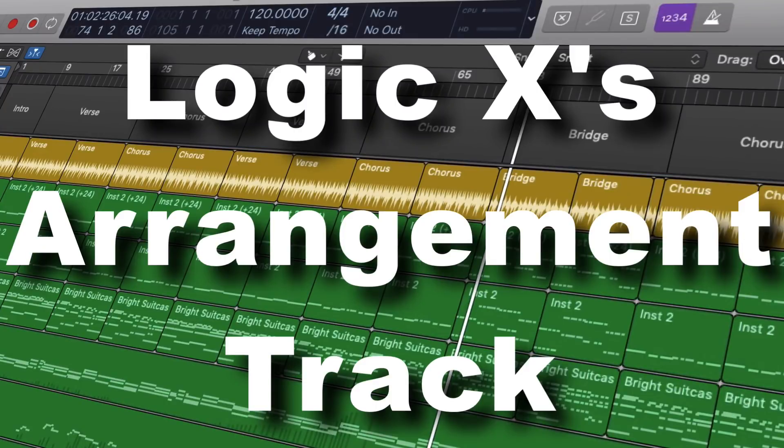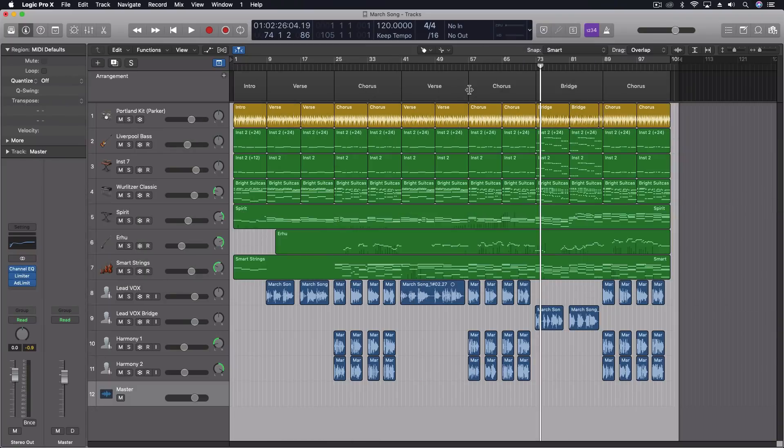Hey everybody, we're going to be looking at the arrangement track today. This is one of our global tracks and I find it actually really useful in songwriting and working on musical arrangements and productions.